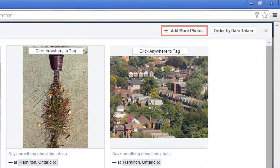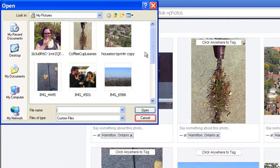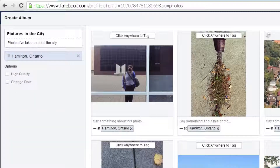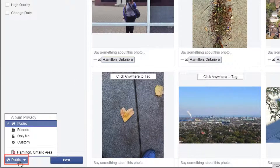You can click Add More Photos to add more pictures to your album. The process is the same as when you first created your album — click the file that you want and then hit Open. Click the Audience Selector for this album. You can choose between Public, Friends, Only Me, and Custom. I'm going to keep these photos public.